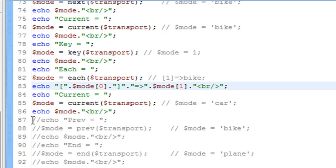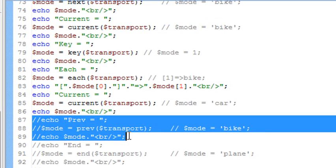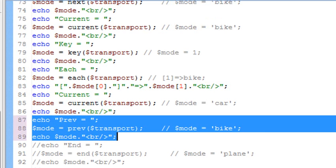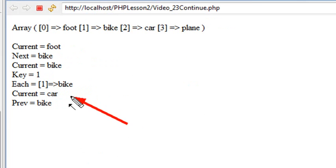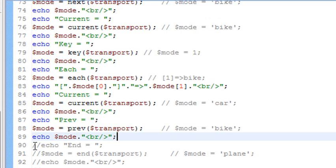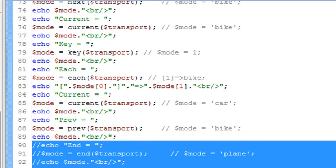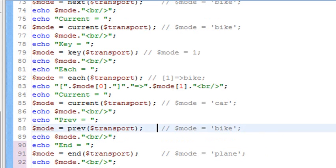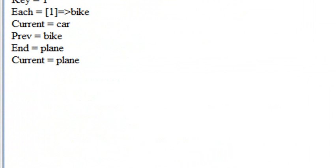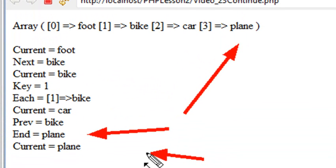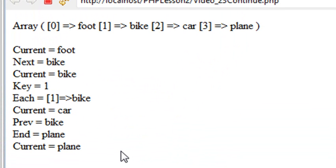So now what I want to do is show you the previous command, which will just back the pointer up. We're going to back the pointer up from car to bike. Let's run this command. And we see that previous has sent us back to the previous label, which is bike. Now we're going to go to the very end of the array. You can use the word end, and we're going to print out the current value, which should be the last element. Let's run the command. And end sends us to the last value, which is plane. The current value at the last position is plane.